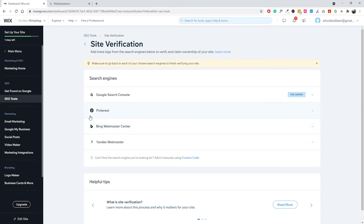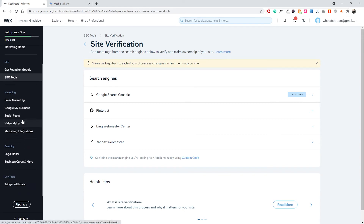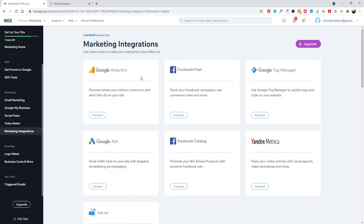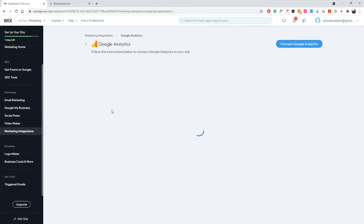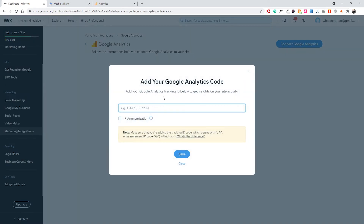Now jumping over to Google Analytics, we'll go through a similar process. In Wix, go to the side menu and find 'Marketing Integrations'. Under Marketing Integrations you'll see Google Analytics, Google Ads, Facebook Pixel, Facebook Catalog, Google Tag Manager, Yandex Metrica, and more. We want to focus on Google Analytics, so click 'Connect'.